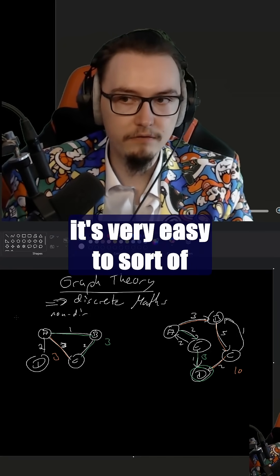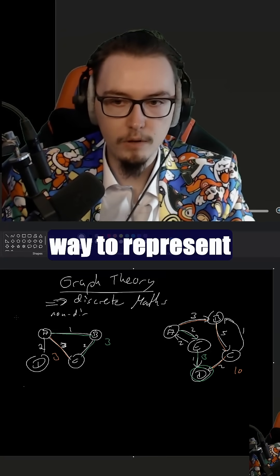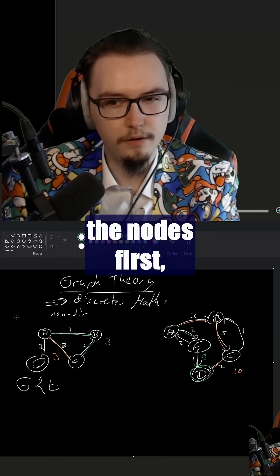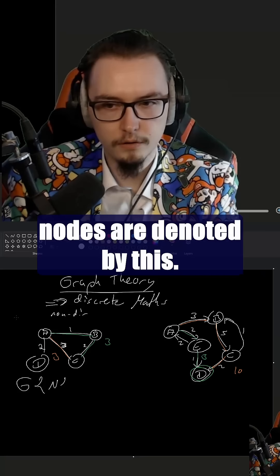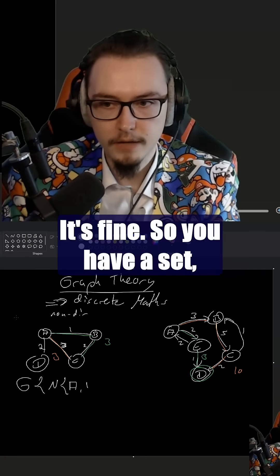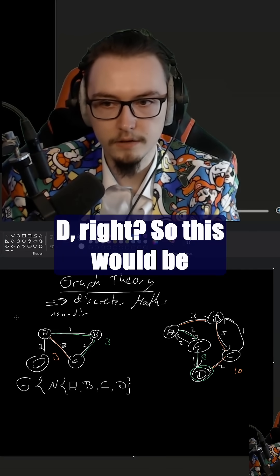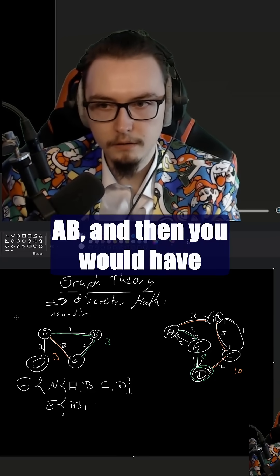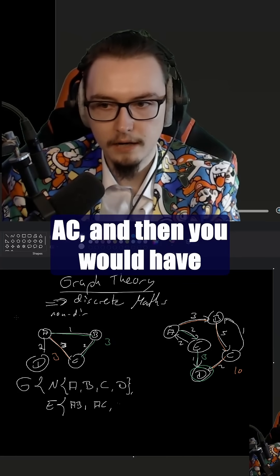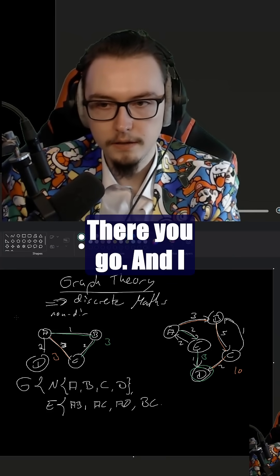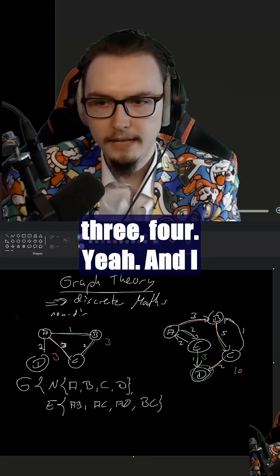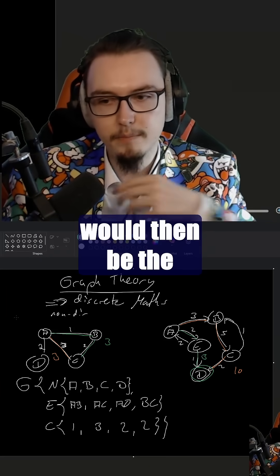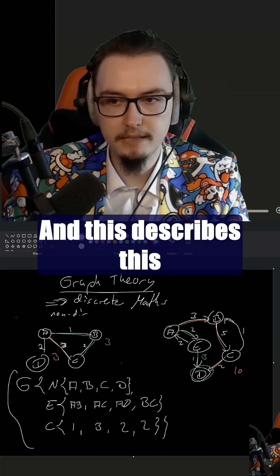That's basically graph theory, and it's very easy to represent, because the way to represent this is as a set of edges and a set of nodes. So you have a set: A, B, C, D — this would be this graph right here. And then you have a set of edges, which would be A-B, A-C, A-D, and B-C. I think you would put the costs in a different set, if I recall correctly. And this would then be the definition of the graph. This describes this graph.